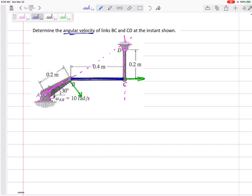For this blue one, my instantaneous center — I don't think it's right there at D, maybe a little bit above D. We'll see.